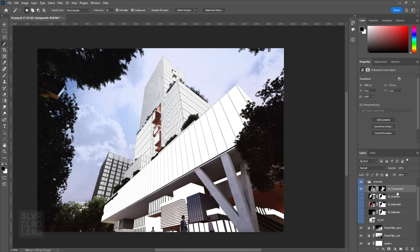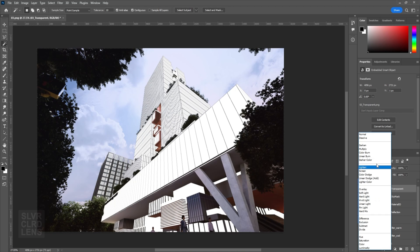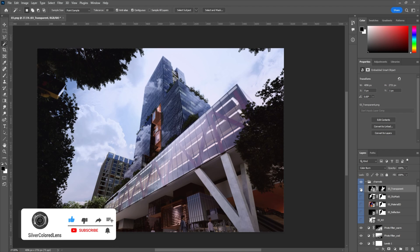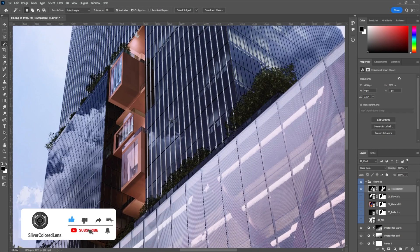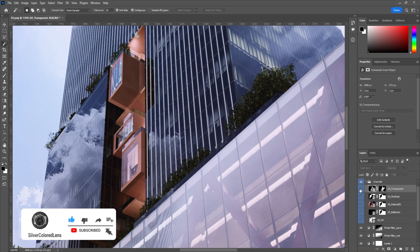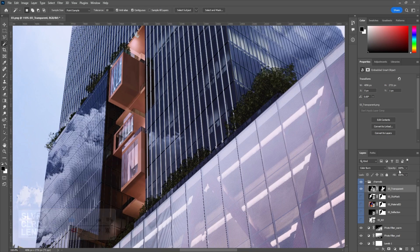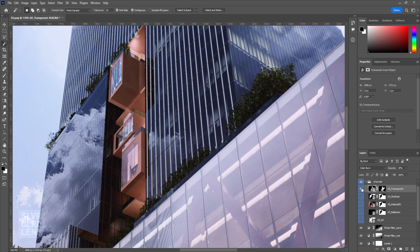Change the blending modes of each layer. Play around with its opacity to adjust the amount of its effect.